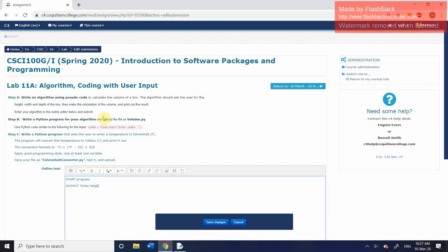You can do this in any order. Output enter width of the box, and then output enter depth of the box.